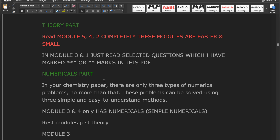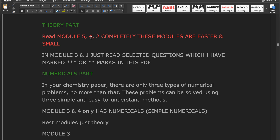For Modules 3 and 1, just read the selected compulsory questions marked with triple or double stars. Module 3 is somewhat easier, but Module 1 has some more reactions and is a little tougher. So Module 5 is super easy, Module 4 also easy, Module 2 super easy, Module 3 a little easier, and Module 1 is the most difficult.